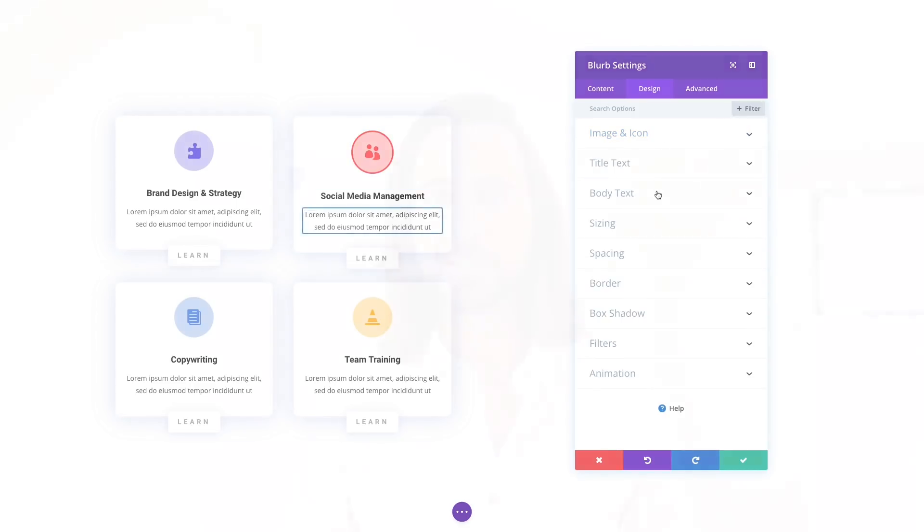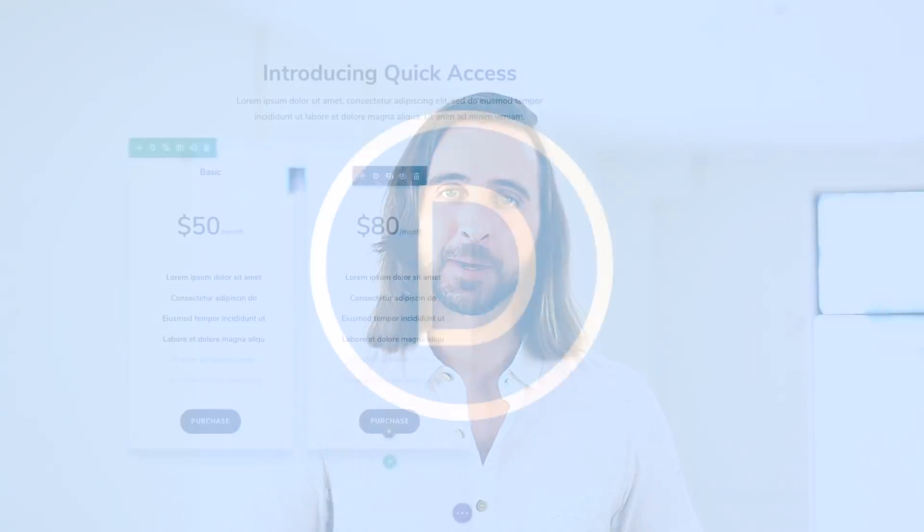The new quick access options are available today, so download Divi and take them for a spin. Let us know what you think in the comments and don't forget to check back next week for even more great Divi features coming your way.